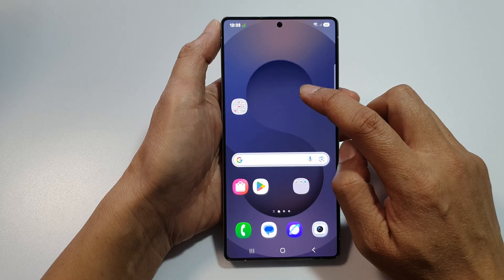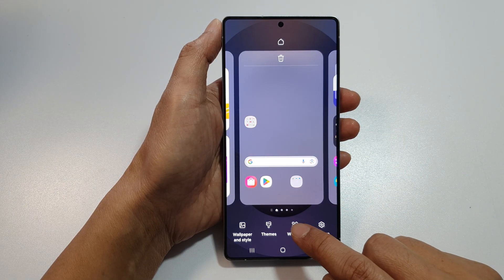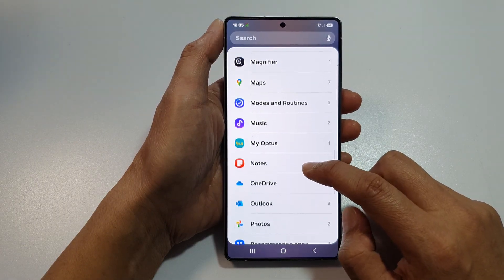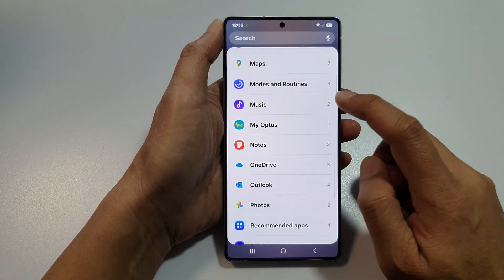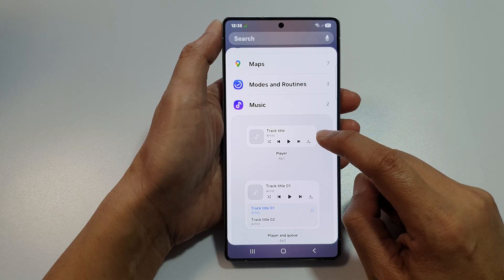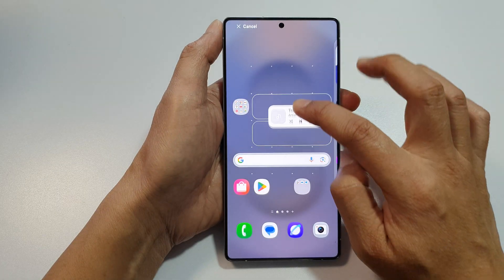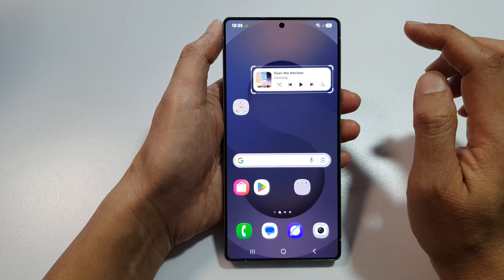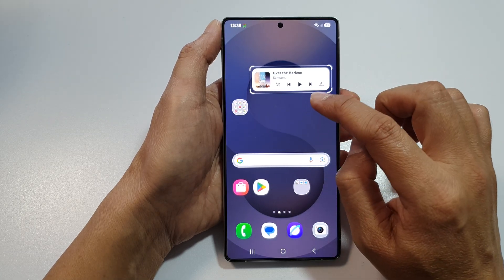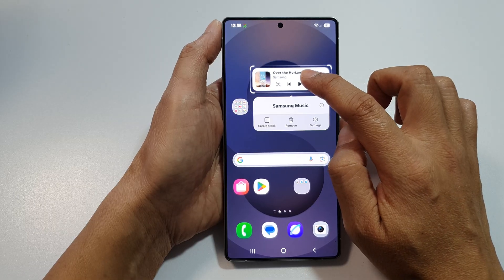From the home screen, touch and hold, then go down and tap on widgets. From here, scroll down and tap on Music. After that, touch and hold on the player widget, drag it and drop it onto your home screen and let go. After that, you can tap anywhere on the screen to let go.